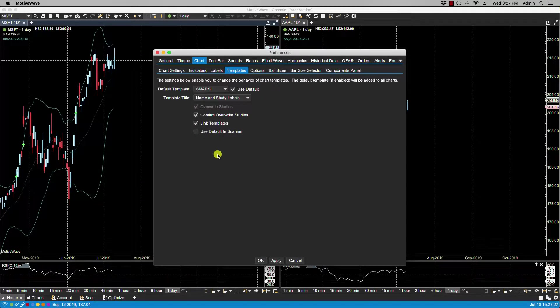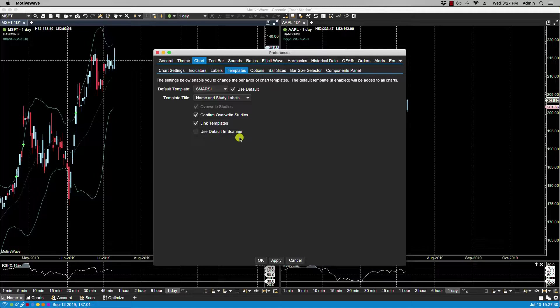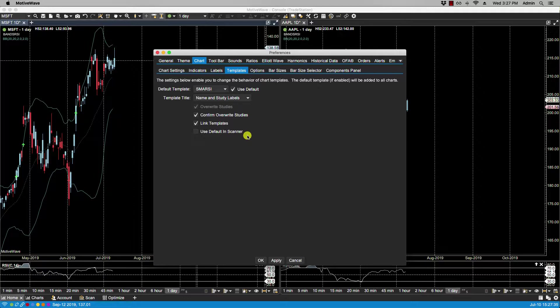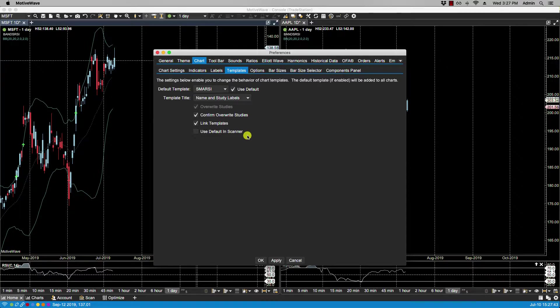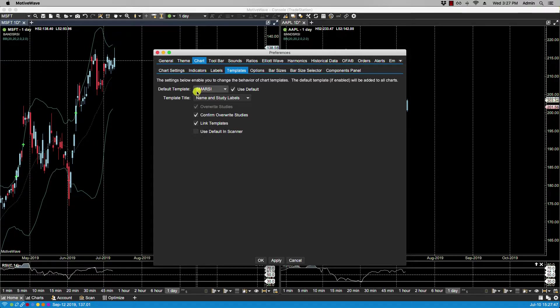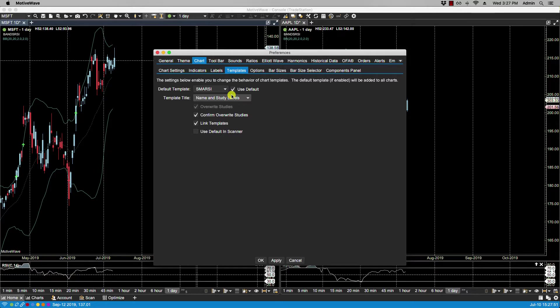The last option we have here is Use Default in Scanner. What that allows you to do is, if you are running the Ultimate version and you have the scanner, when creating a scanner you have to select some studies or a single study. Motive Wave makes this process easier for you by automatically populating the scanner with the studies listed in this default template here, saving you that extra step. Okay, so that's it for this video, and we'll see you in the next.